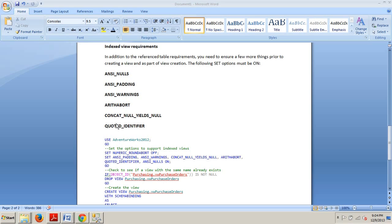Lastly, the first index must be a unique clustered index. Alright, now let's take a look at how to do this.